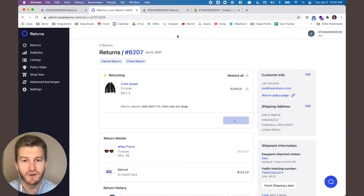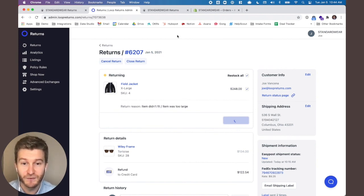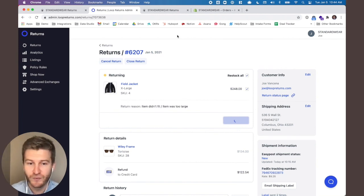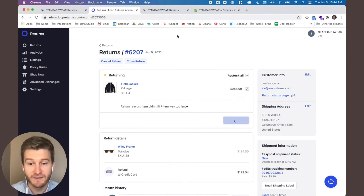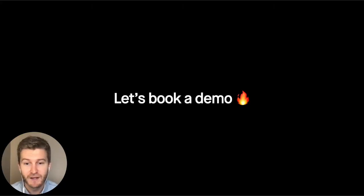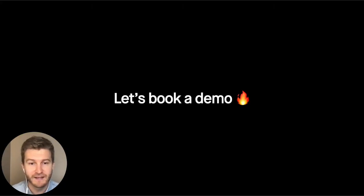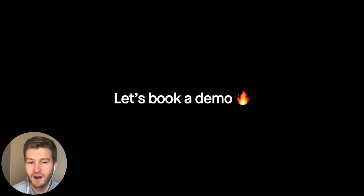We've covered a lot in about seven minutes — thank you for joining and watching this video. We're super excited to dive into printerless returns with you. Please book a demo — let's talk, let's dig in, and learn more about your return policy and how we can help.